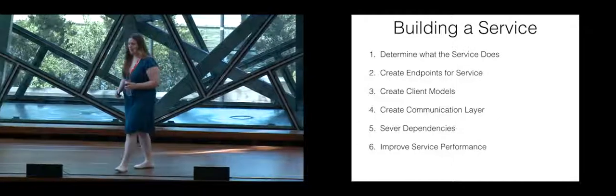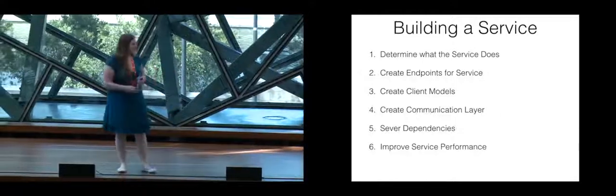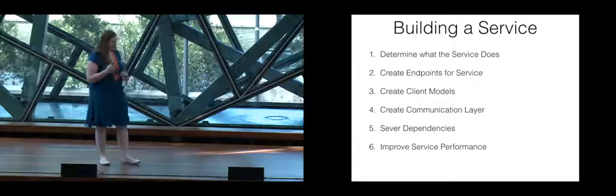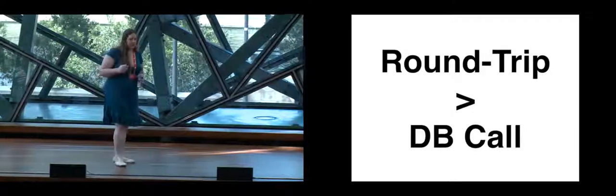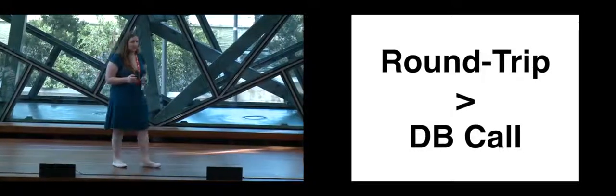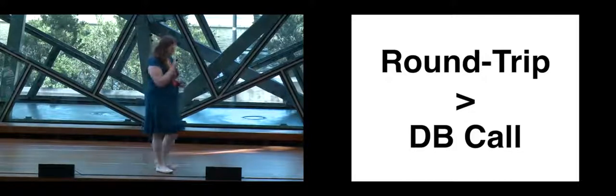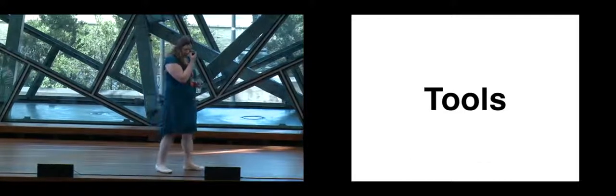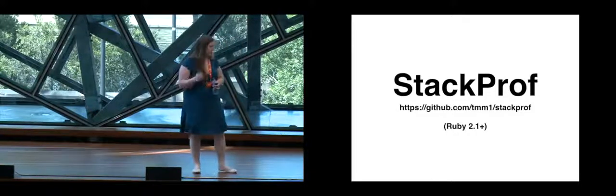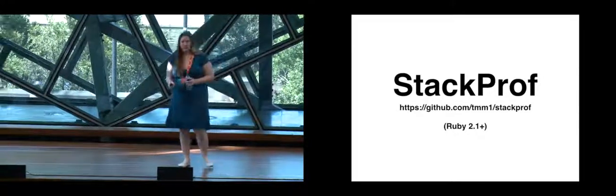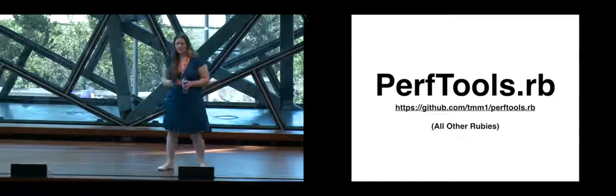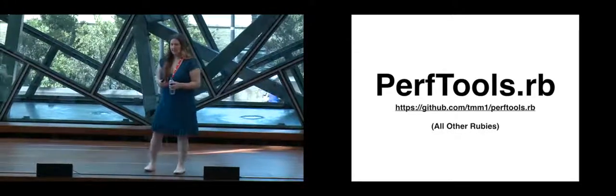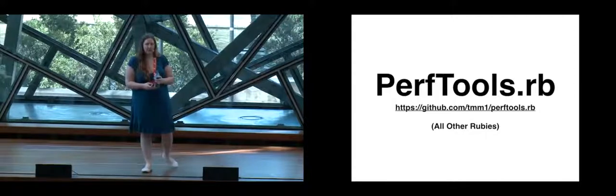So next part is improving the performance of your service. A round trip will always take more time than a database call. One of the tools that I suggest incredibly heavily because you really should use tools when you're doing any type of performance profiling is either StackProf if you're using Ruby 2.1 or higher or PerfTools which is basically StackProf for all of us schlubs that don't actually have the joys of working in Ruby 2.1.